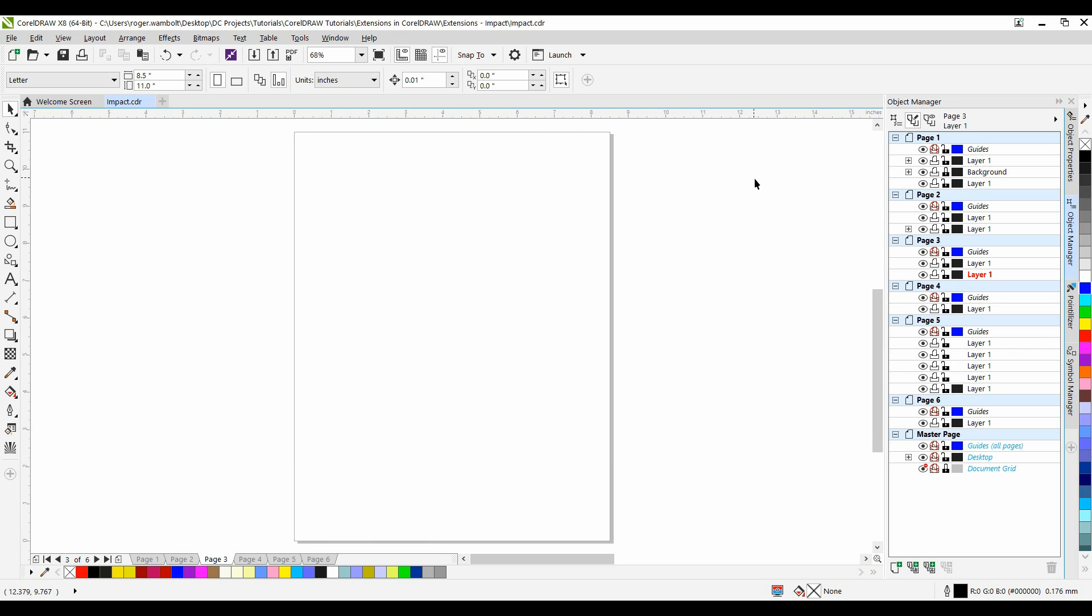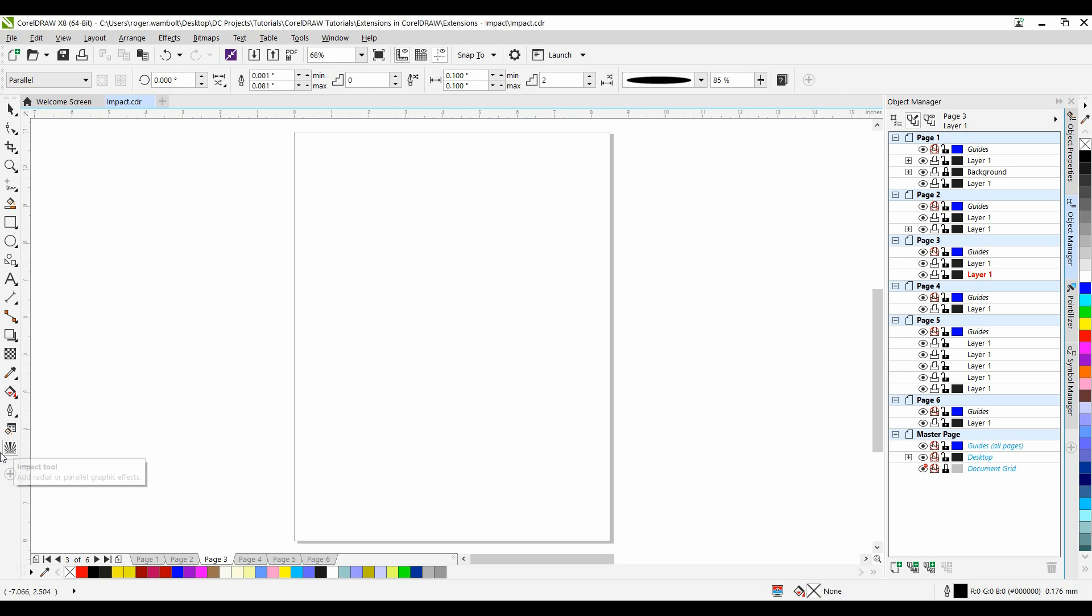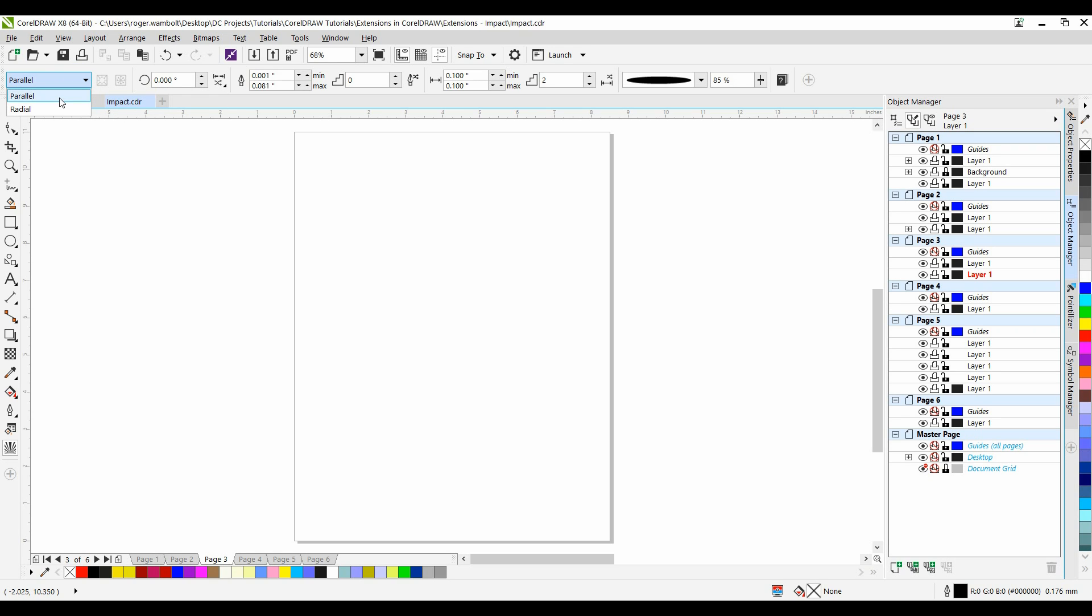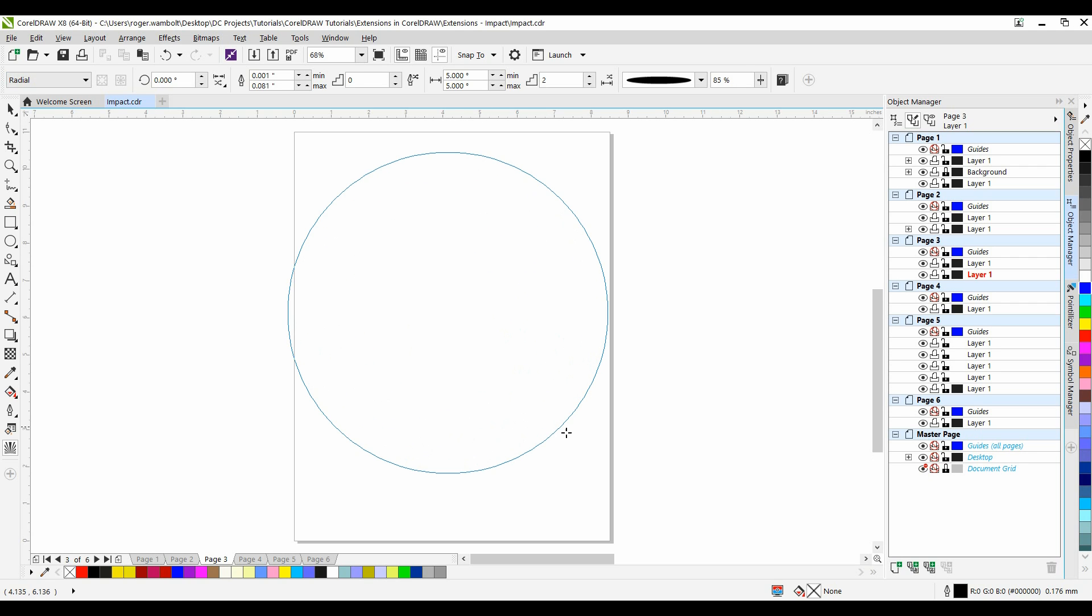Two effect styles are available: Radial and Parallel. I'll select my Impact Tool from the Toolbox, and under the Interactive Property Bar you can see Parallel as well as Radial. I'm going to select the Radial. I'll left-click in the center of my page and I'm going to create the effect.